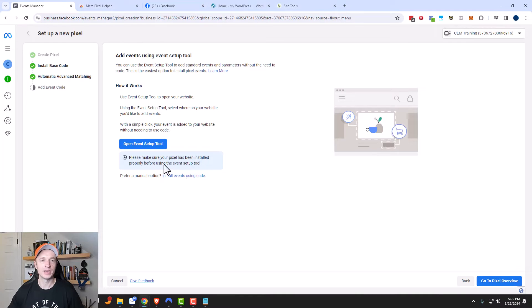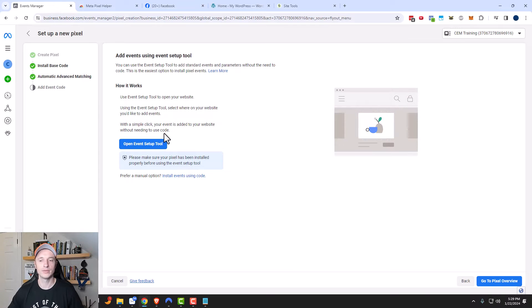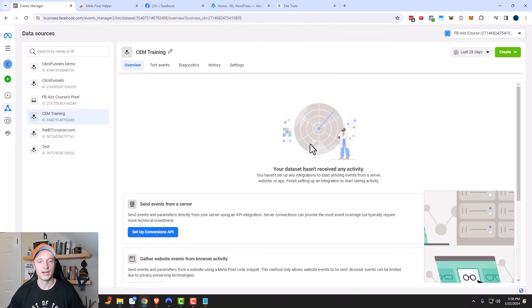Then it tells us about the event setup tool, and I'm going to have another video on it — link in the description down below. For the time being, I'm going to go ahead and click on Go to Pixel Overview.